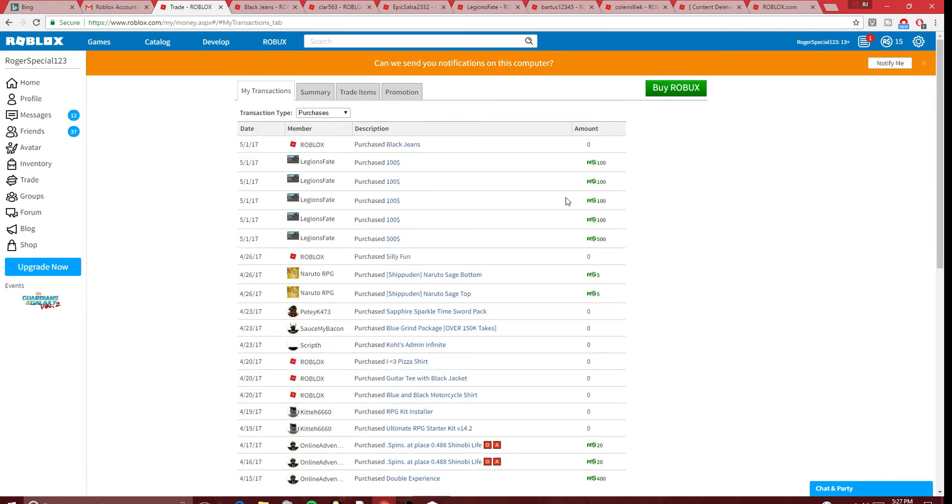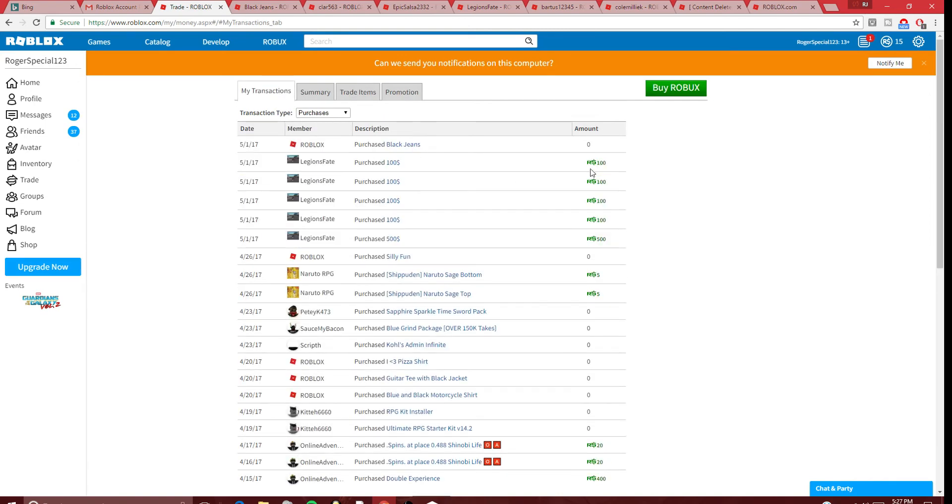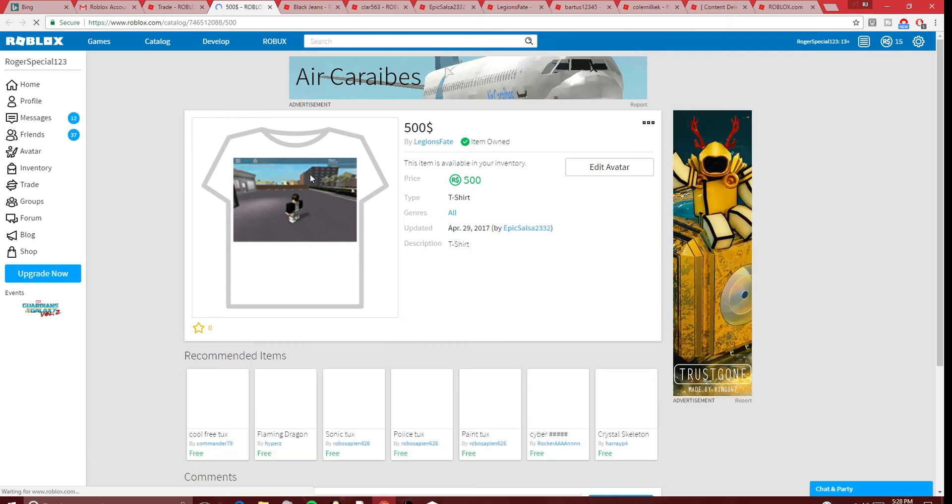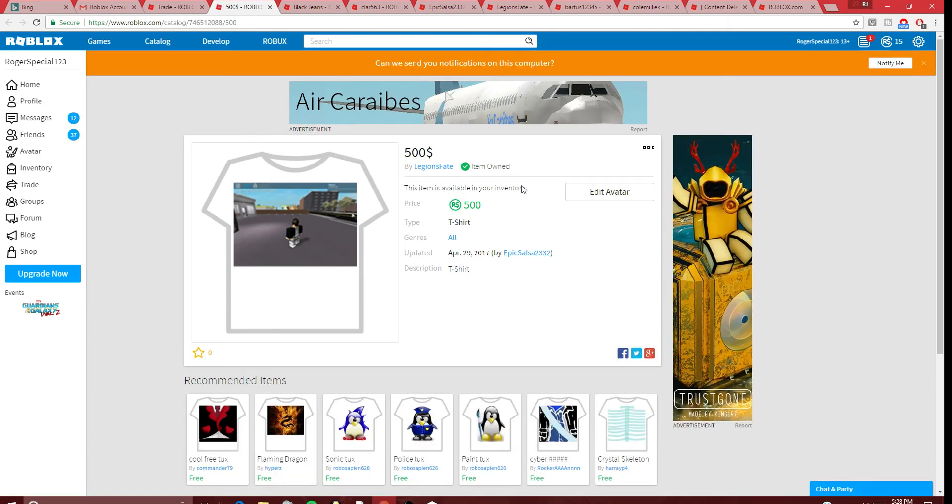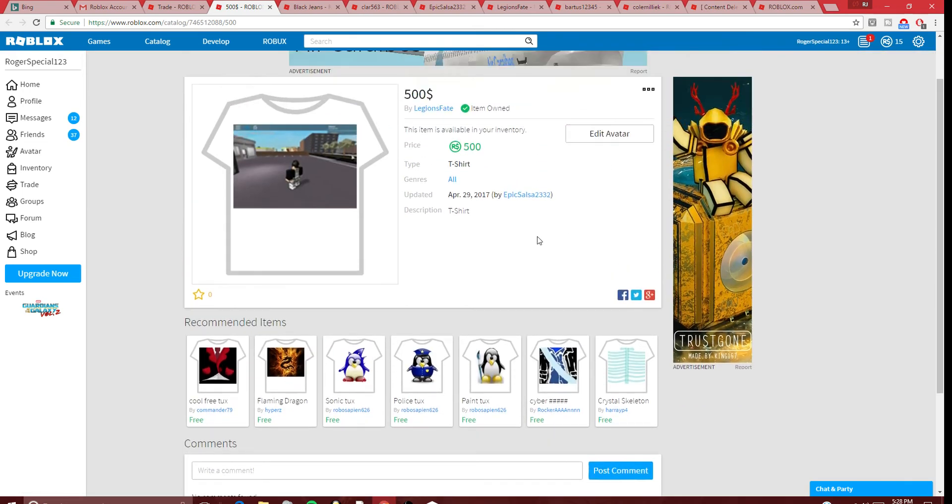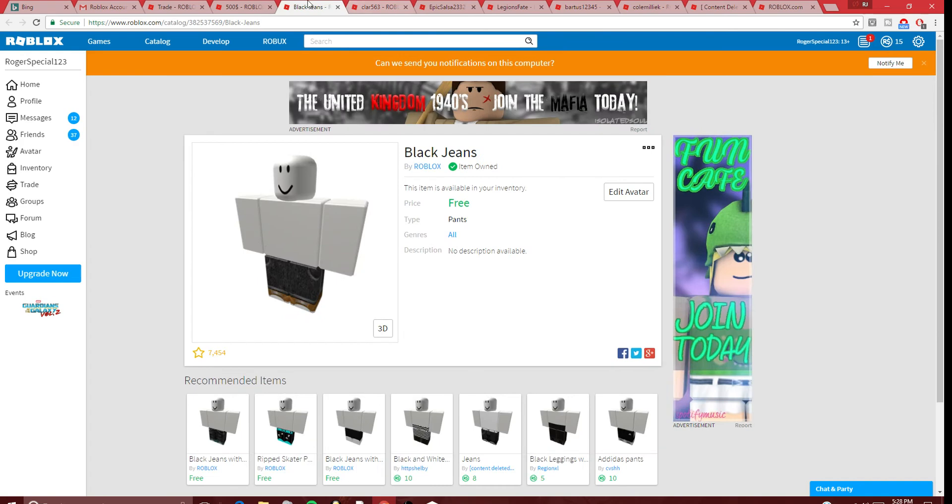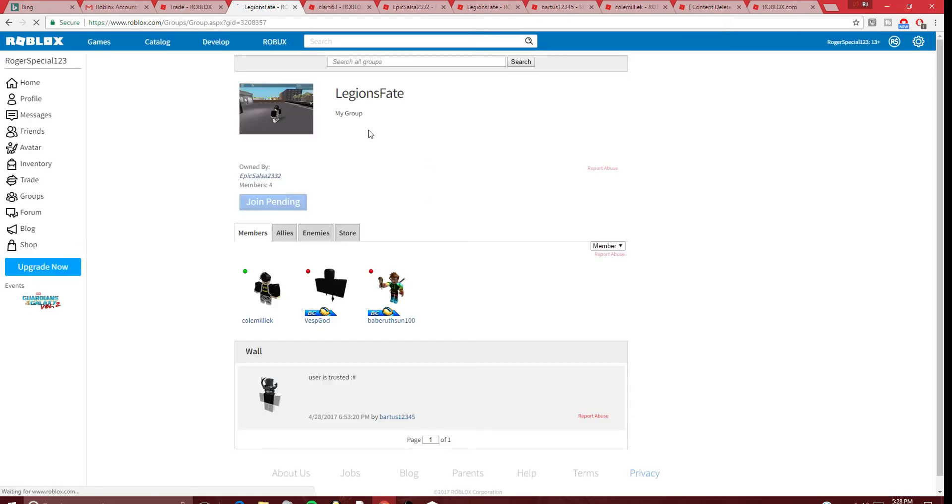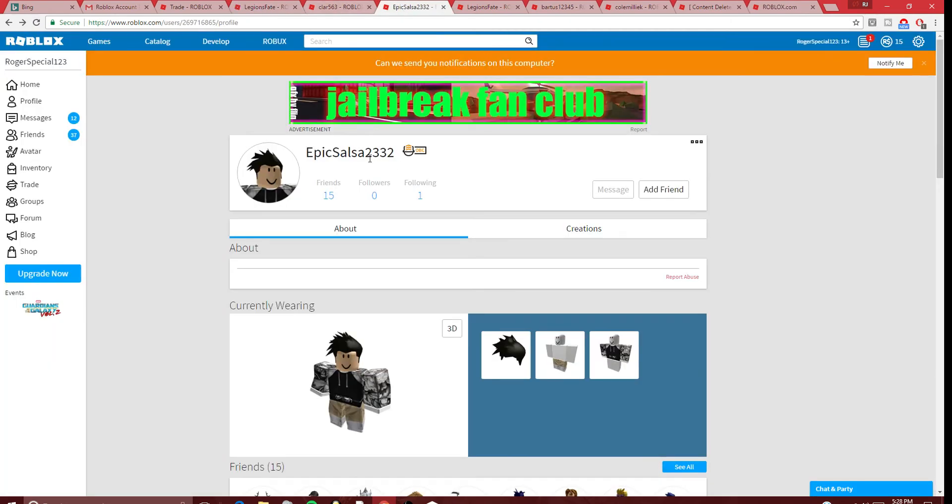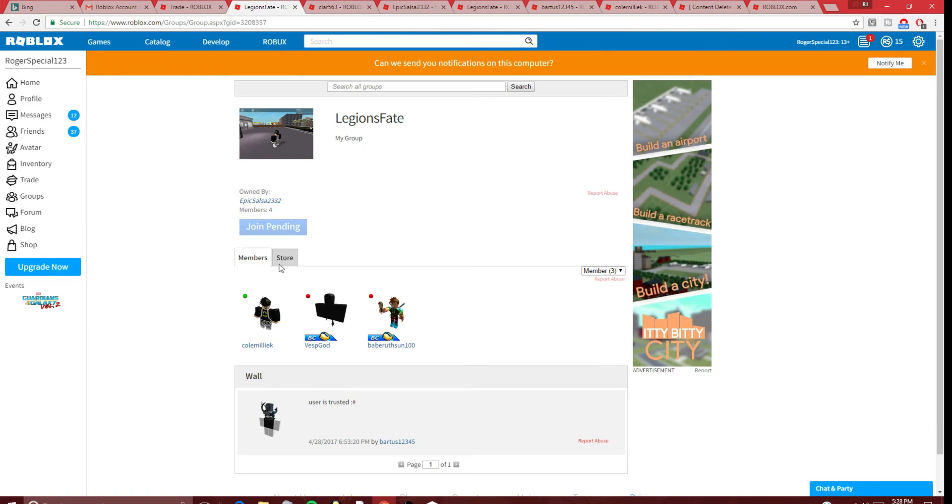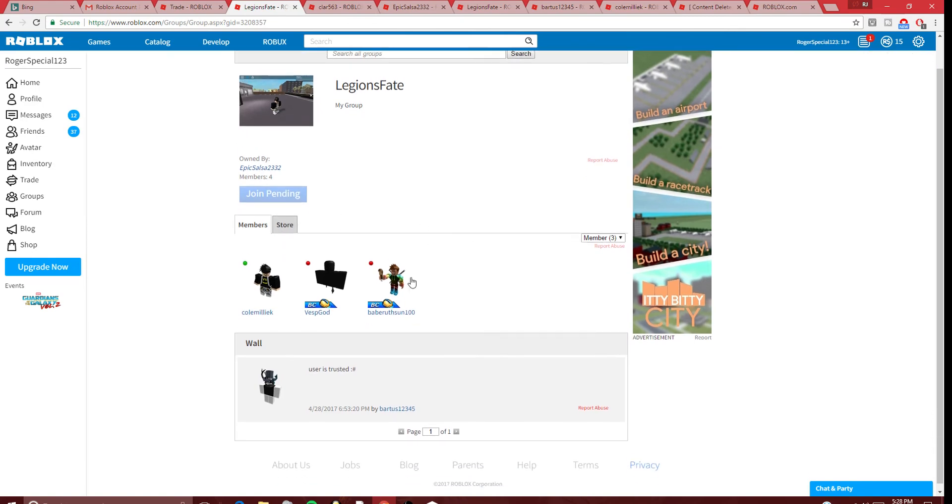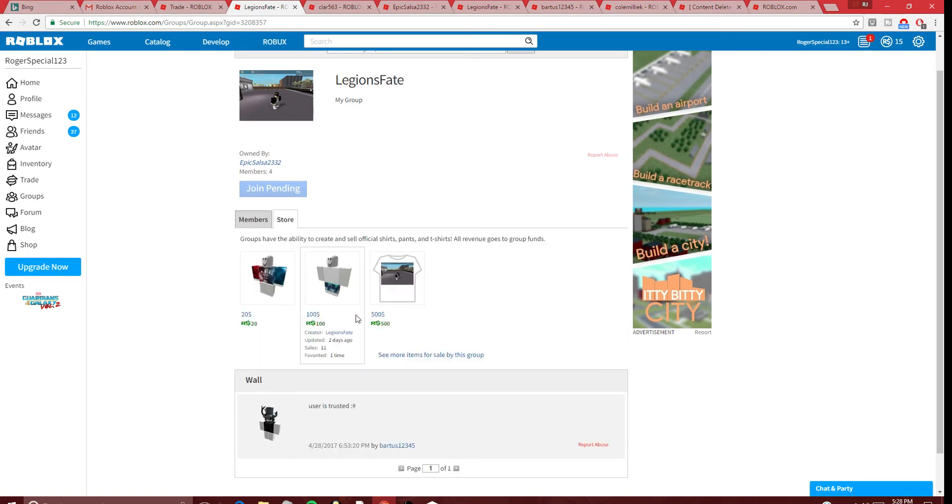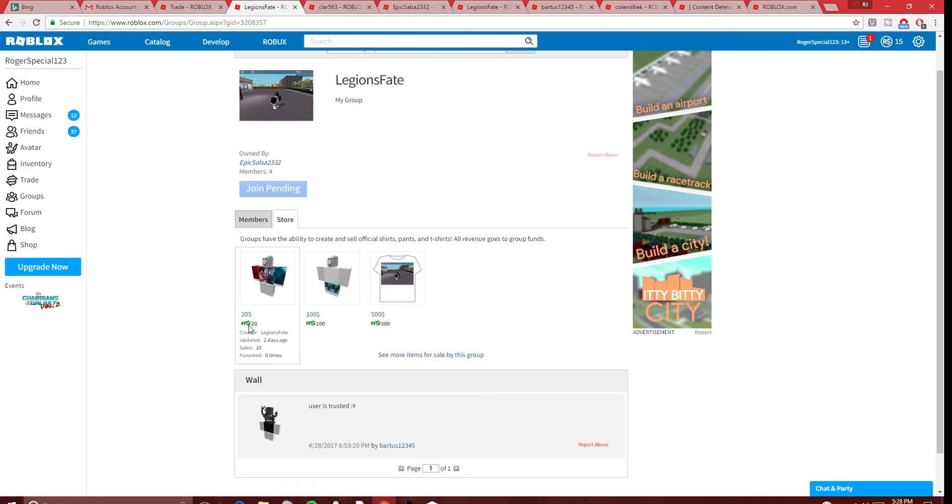Literally, look at this. First of all, who in the right mind would buy this for 500 Robux? Please, Roblox, tell me what to do. Literally, this is not okay. Legion's Fate, Epic Salsa 2332 - this is wrong. I tried to join so I could talk to them, but there's no way to talk to them.